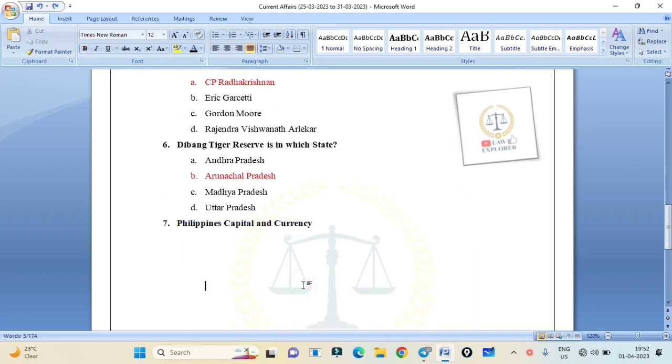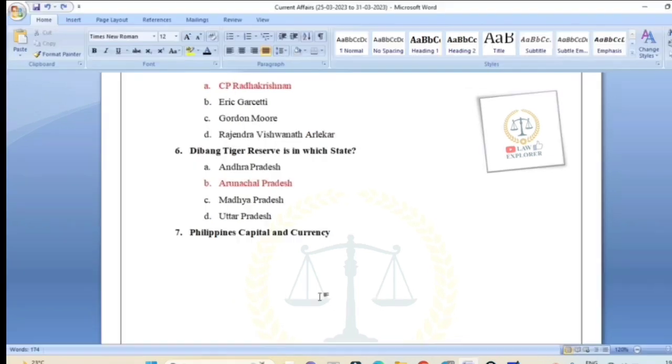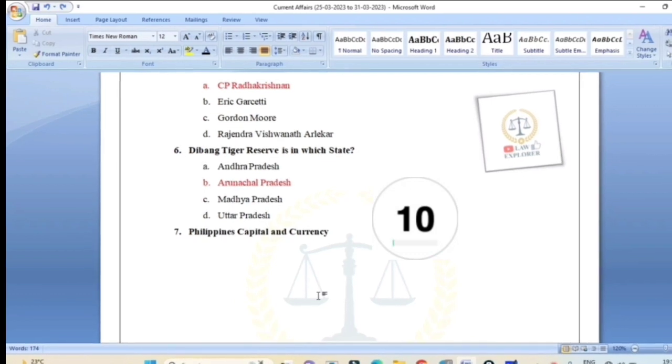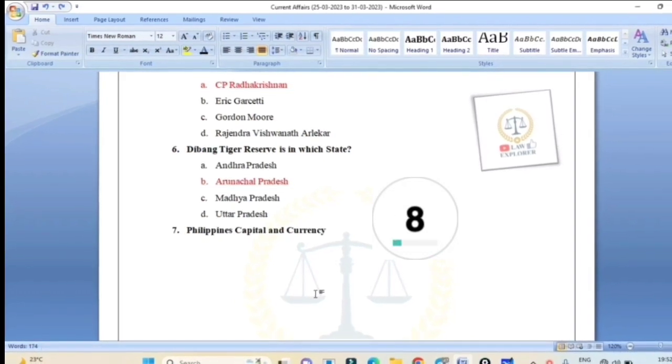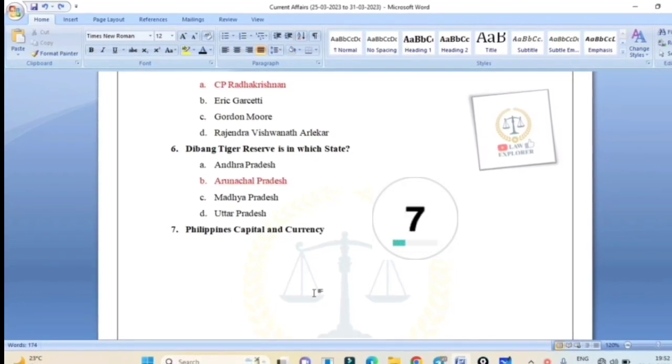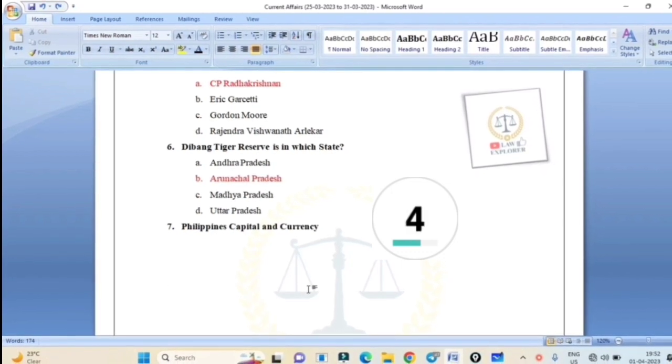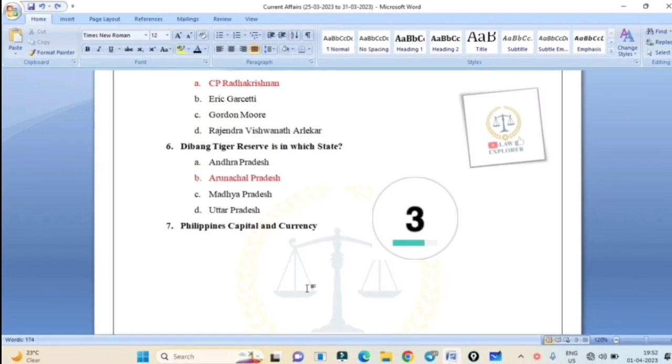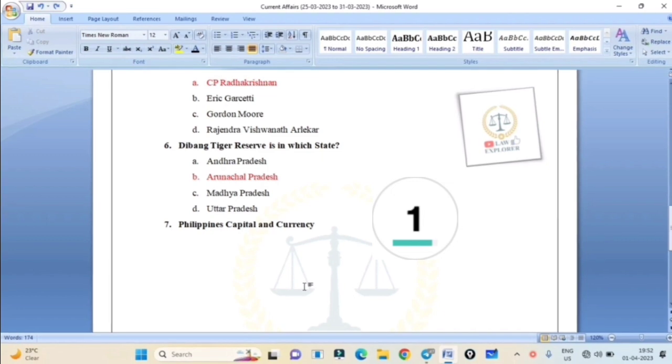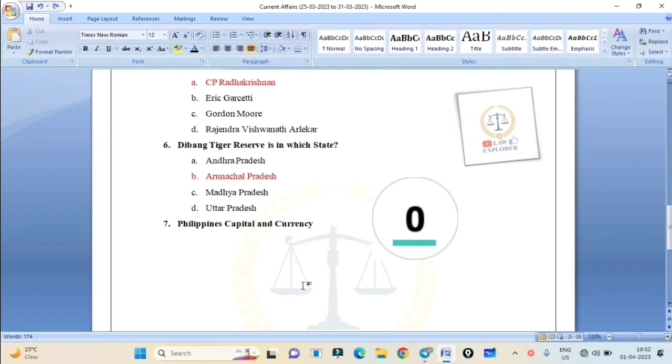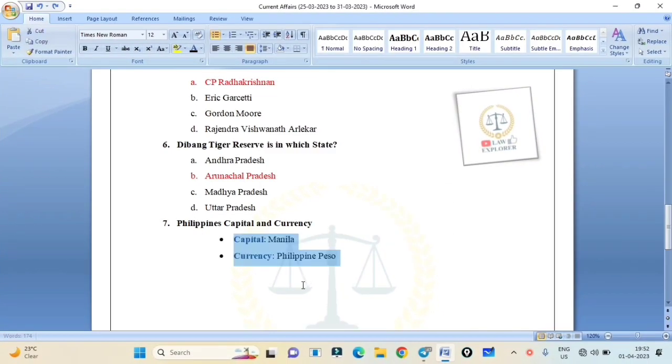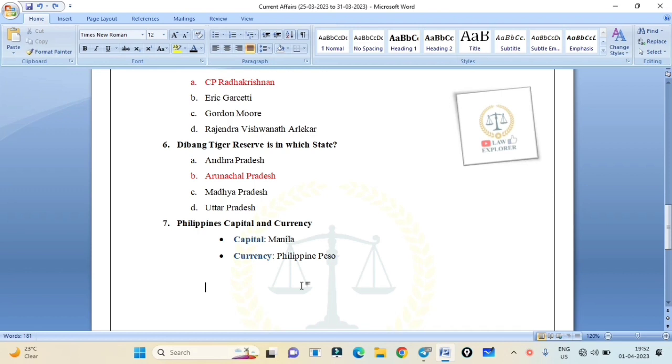Philippines capital and currency. Correct answer is capital is Manila. I will repeat: Philippines capital is Manila, and currency is Philippine Peso.